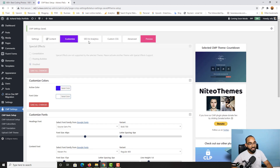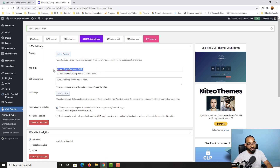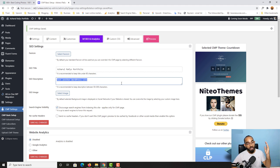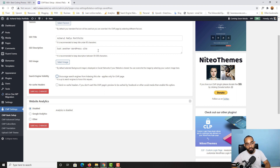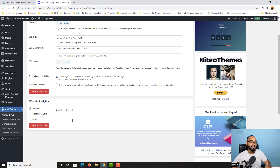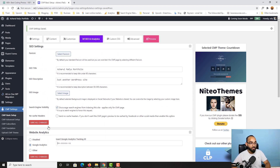Under SEO and Analytics, you can provide your website's SEO-friendly title and SEO description to help with search engine optimization and ranking. It's currently set to discourage search engines from indexing the site — you can uncheck this once your SEO optimization details are properly filled in. You can also add a Google Analytics tracking ID so you get signals whenever someone visits your coming soon page.